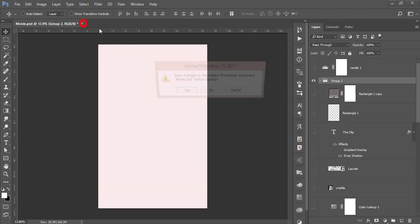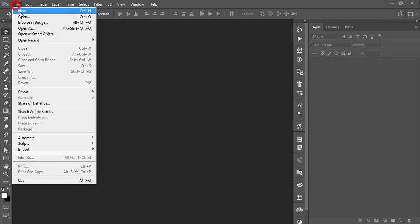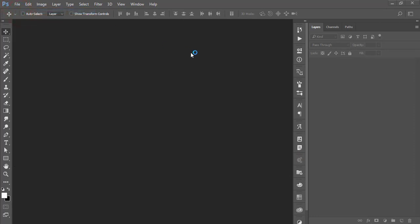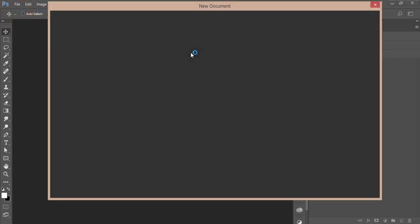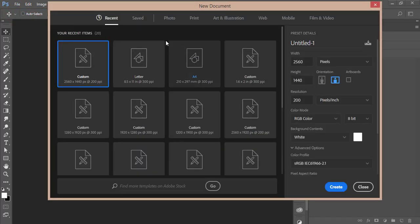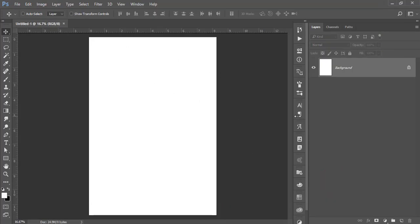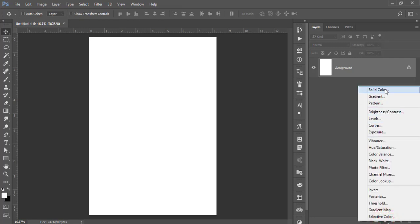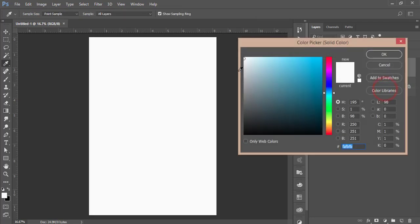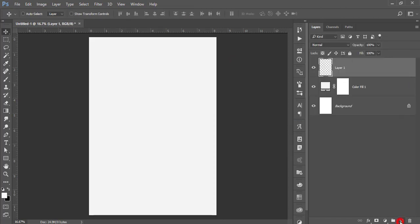I'm closing the file and taking a new canvas. I'm taking the A4 size and hitting the Create button. Then go to the adjustment layer, go to Solid Color, and take an ash-type color like that.